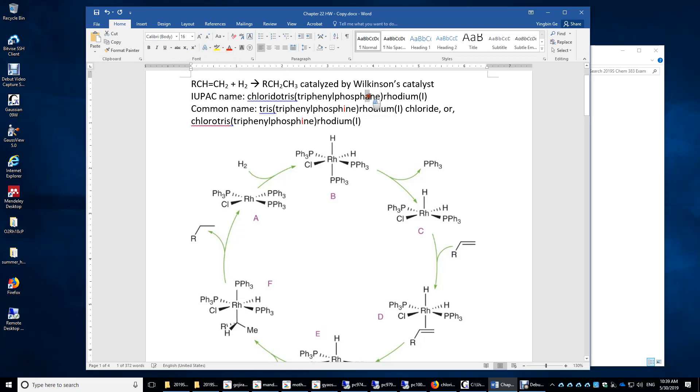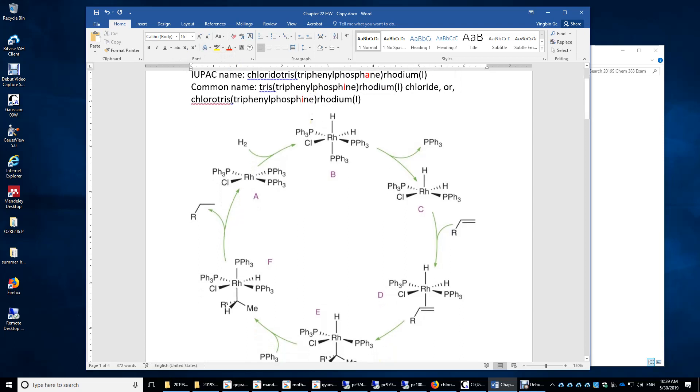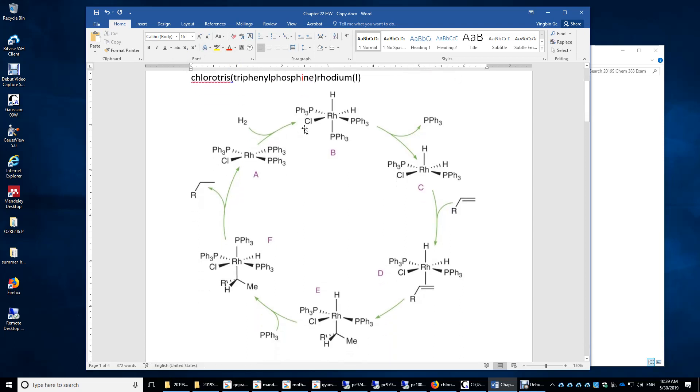This phosphine is the IUPAC name. We will look at the catalytic cycle and focus on the oxidation number of rhodium and the oxidative addition and reductive elimination steps.